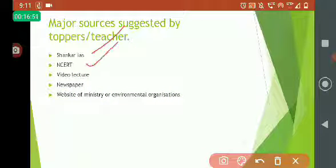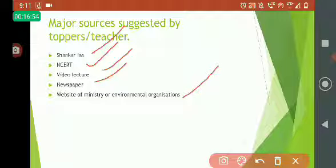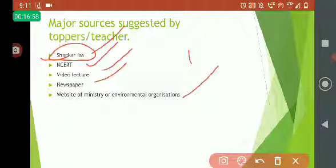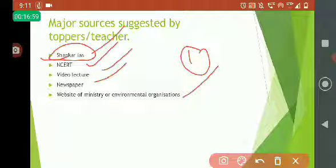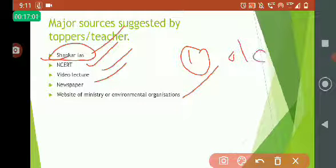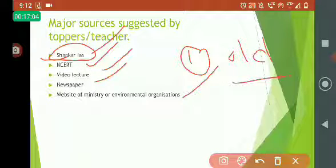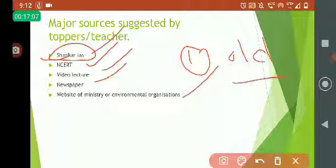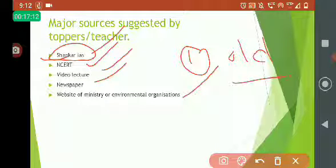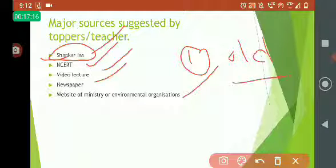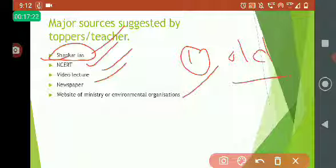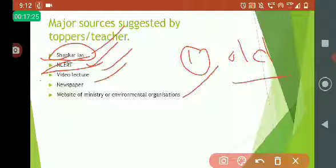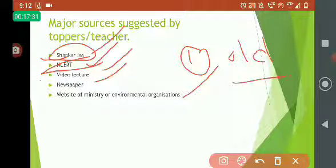Now the major sources suggested by the toppers are Shankar IAS, NCERT, video lectures, newspapers, and ministry websites. First of all, let's see what is the problem with Shankar IAS. For me, I have studied Shankar IAS, but when I found this other source which I will tell you later, I found that source is much better. The fact is not that these sources have done anything different or written any other syllabus altogether - the syllabus is the same - but the way of teaching, the way of delivering the facts is quite different. NCERT remains a quite strong source, but it's quite difficult to revise the NCERT, to memorize the facts, and to see which chapters are important and which are not.